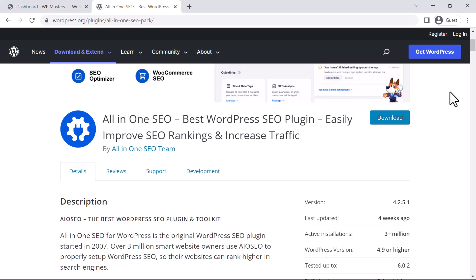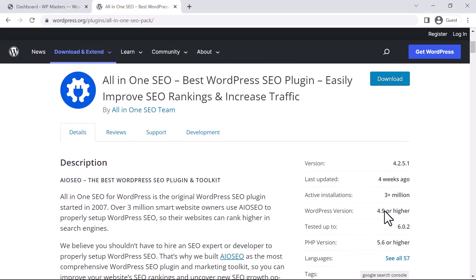You can see the current version is 4.2.51, last updated four weeks ago, with 3+ million active installations, and it is tested with WordPress 6.